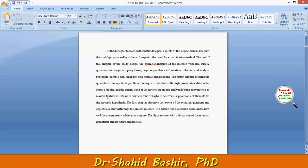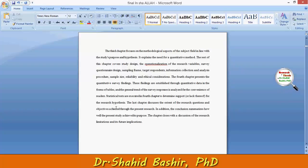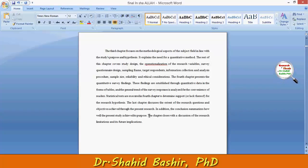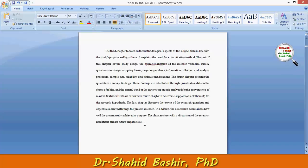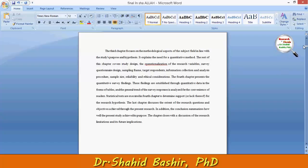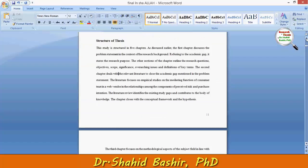Finally, the last chapter discusses the extent to which the research questions and objectives were achieved through the present research. The chapter closes with a discussion of the research limitations and future implications.